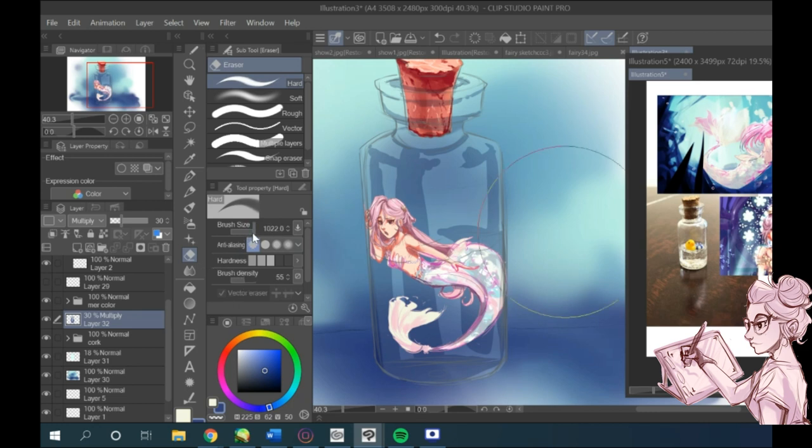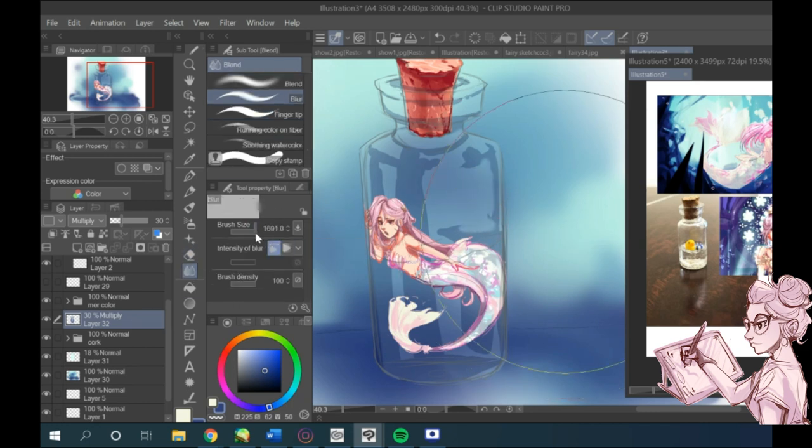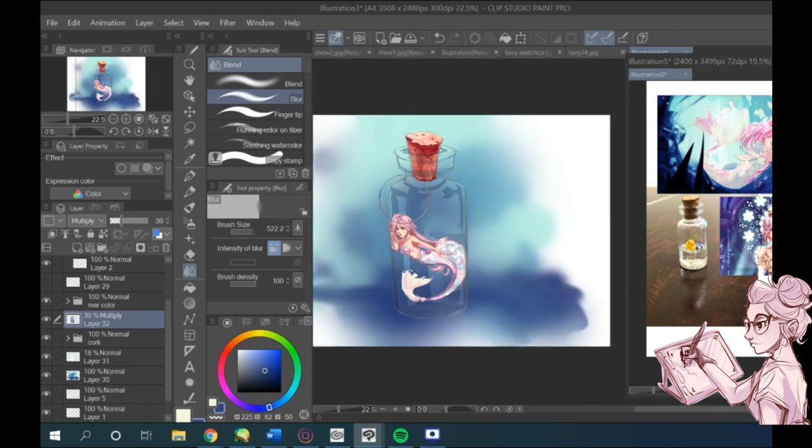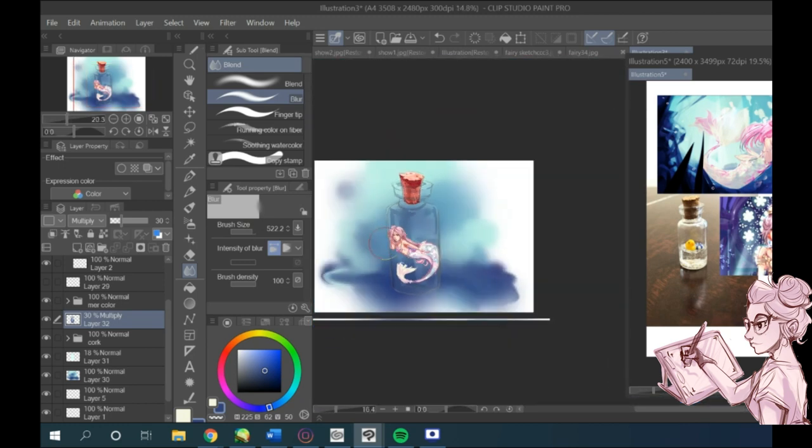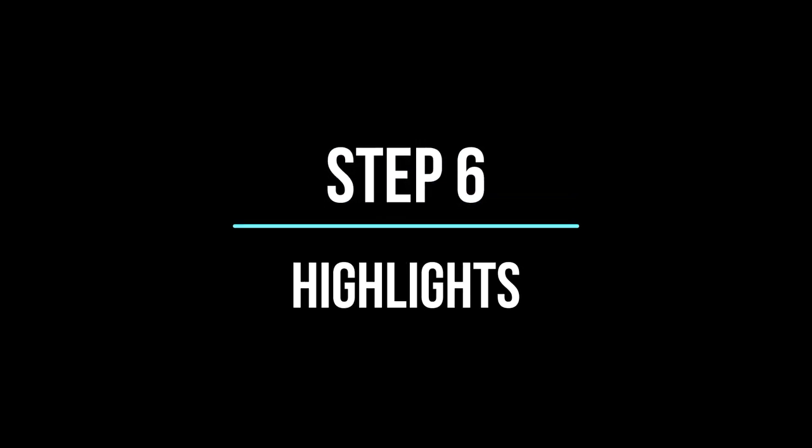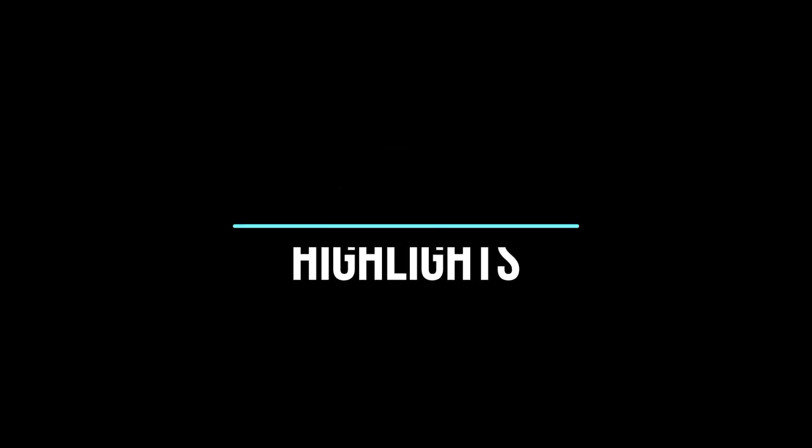It's really important to use a darker shade when you're doing this step, but I think messing around with it and seeing what works best for you is really important. Now that we're done with this step, let's move on to highlights.